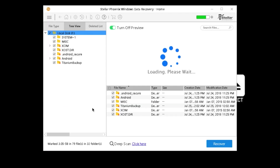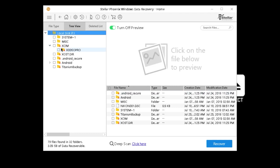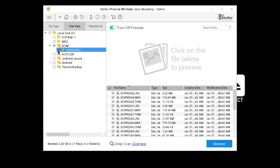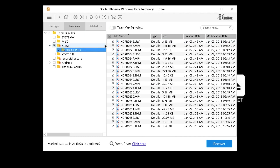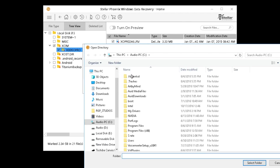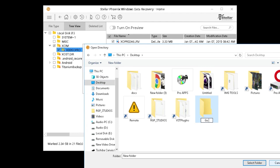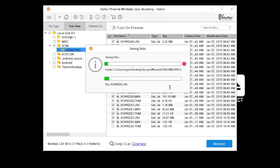Scan. Scanning completed successfully. So over here we got the GoPro folder. We're going to select everything. I'm going to turn preview off — you have the capability of leaving that on. I'm going to recover everything in here. I'm going to create a folder and call it GoPro. Now I'm going to start saving — might take some time.